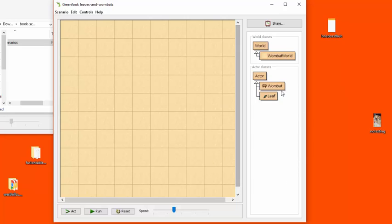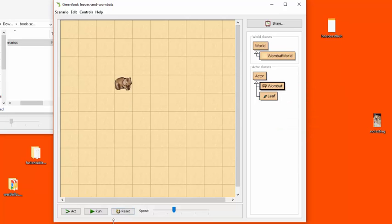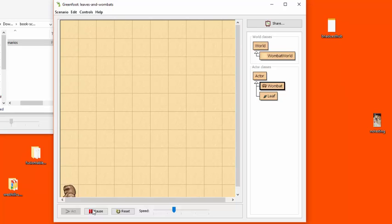Okay, to test out the scenario I'm going to create a Wombat and I'm going to say run, and you can see that the scenario is now running.